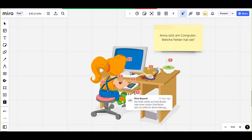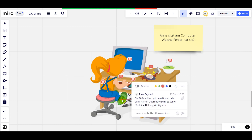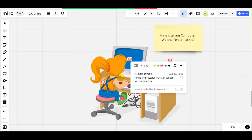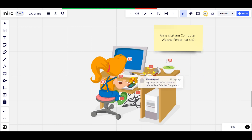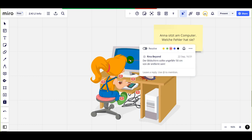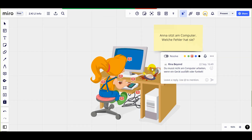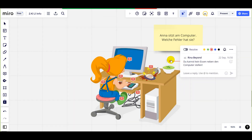Regel Nummer 2: Die Füße sollten auf dem Boden oder einer flachen Oberfläche sein. Es sollte für deine Haltung richtig sein. Regel Nummer 3: Die Kabel sollten entwirrt sein und vorsichtig auf dem Boden liegen. Es ist verboten, die Kabel anzufassen. Regel Nummer 4: Hände und Tastatur müssen sauber und trocken sein. Regel Nummer 5: Lege nichts auf die Tastatur oder andere Teile des Computers. Regel Nummer 6: Der Bildschirm sollte ungefähr 50 cm von dir entfernt sein. Regel Nummer 7: Du musst nicht am Computer arbeiten, wenn ein Gerät ausfällt oder defekt ist. Es ist besser, wenn du Erwachsene rufst. Regel Nummer 8: Du kannst kein Essen neben dem Computer stellen.